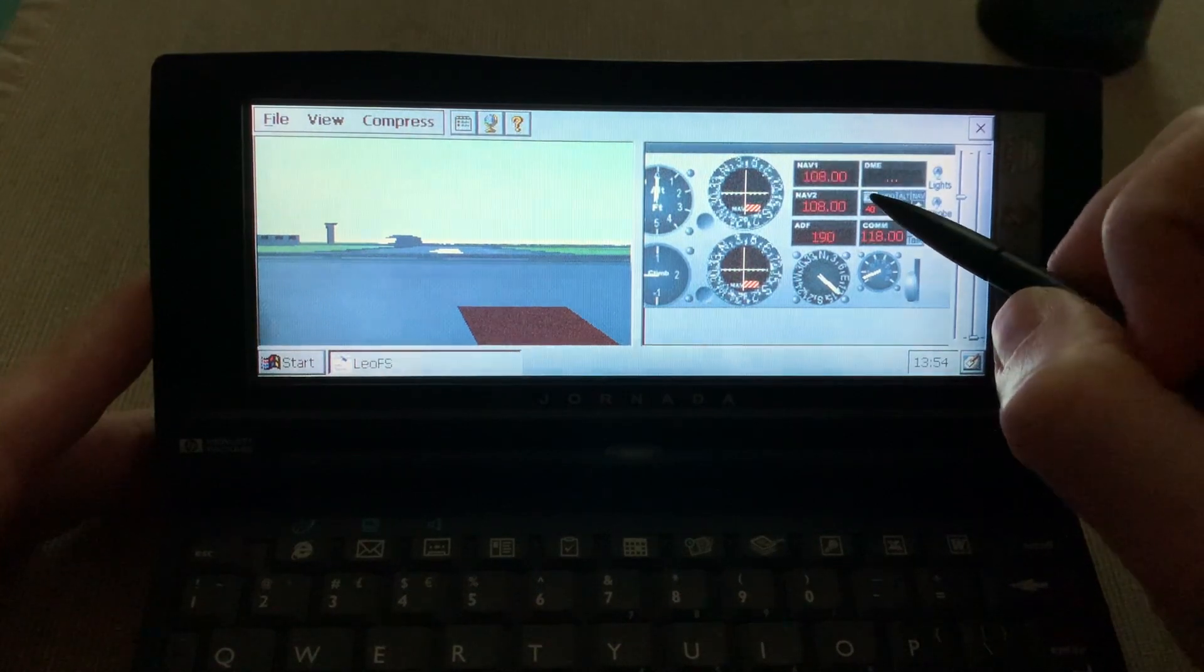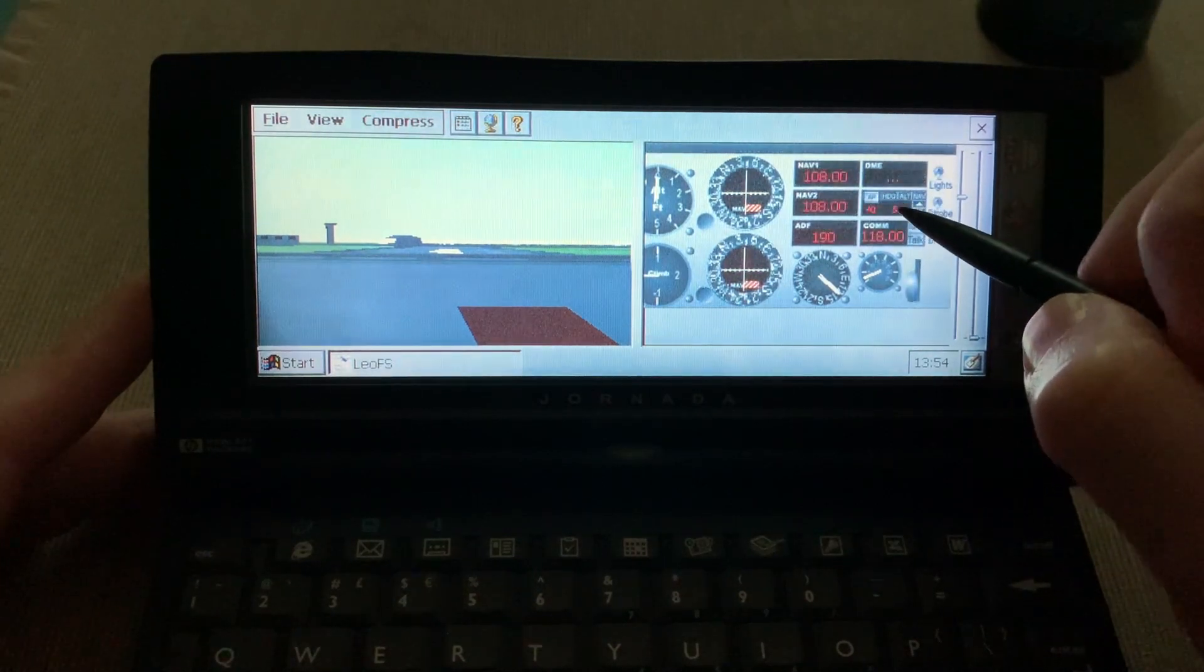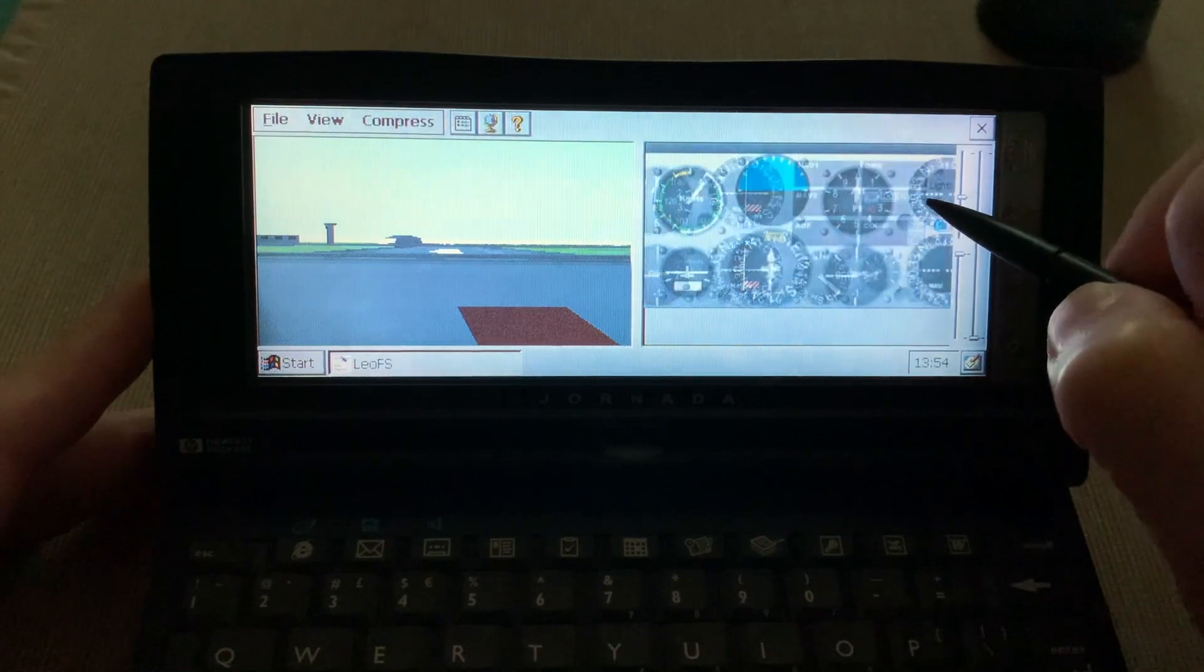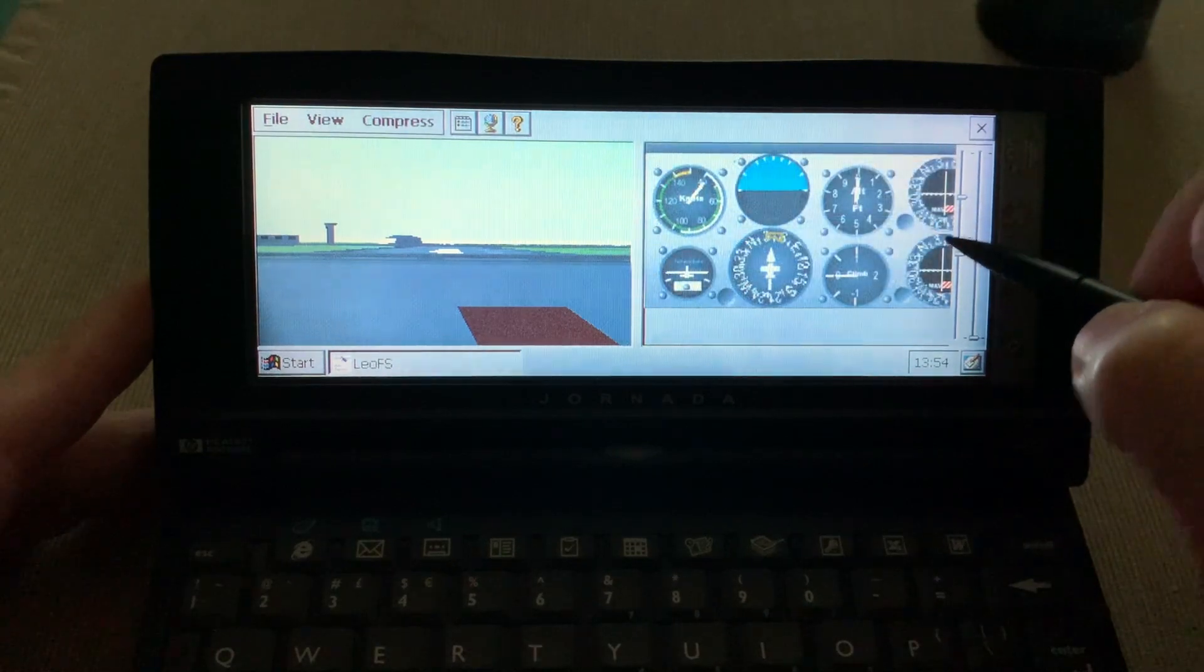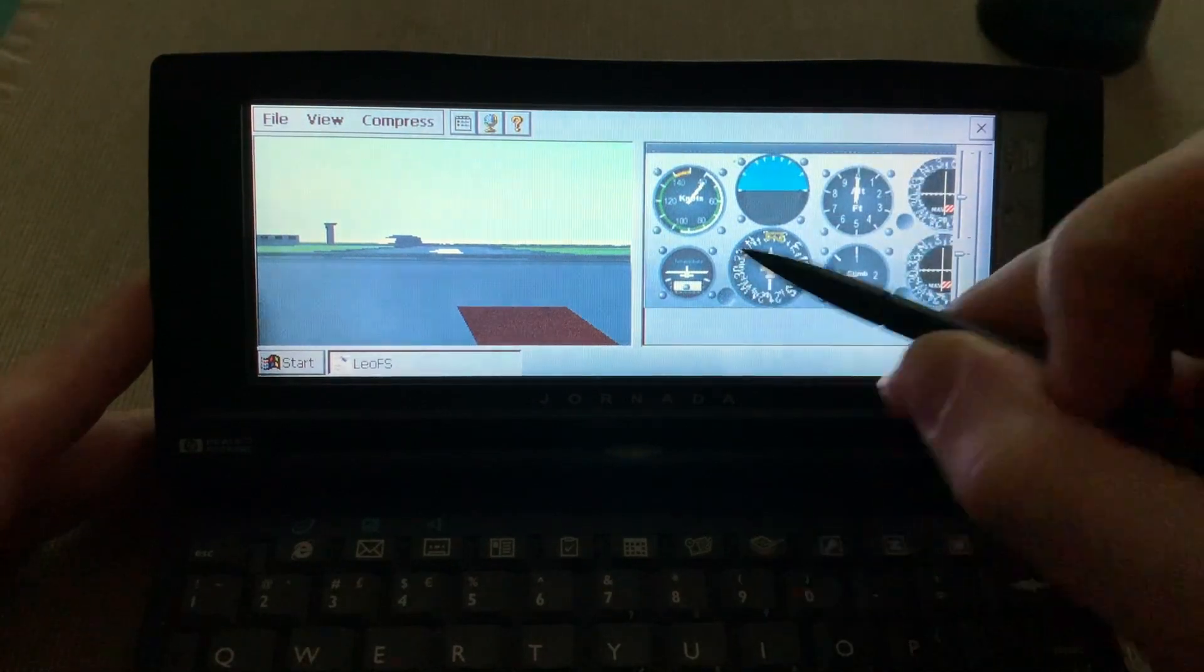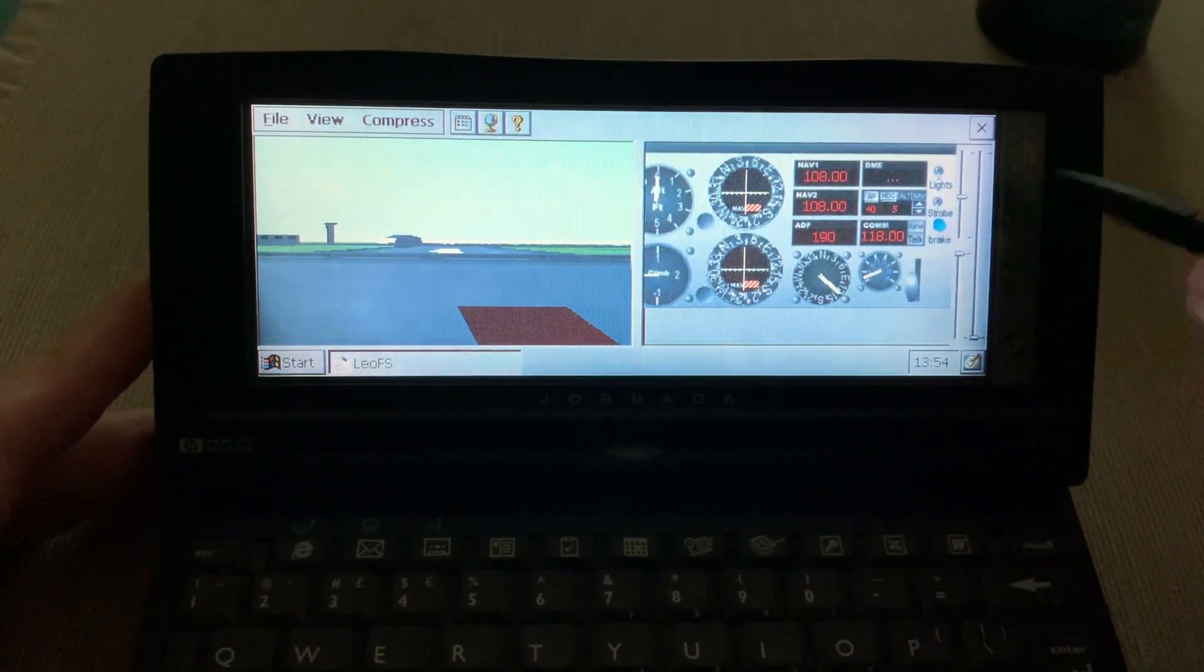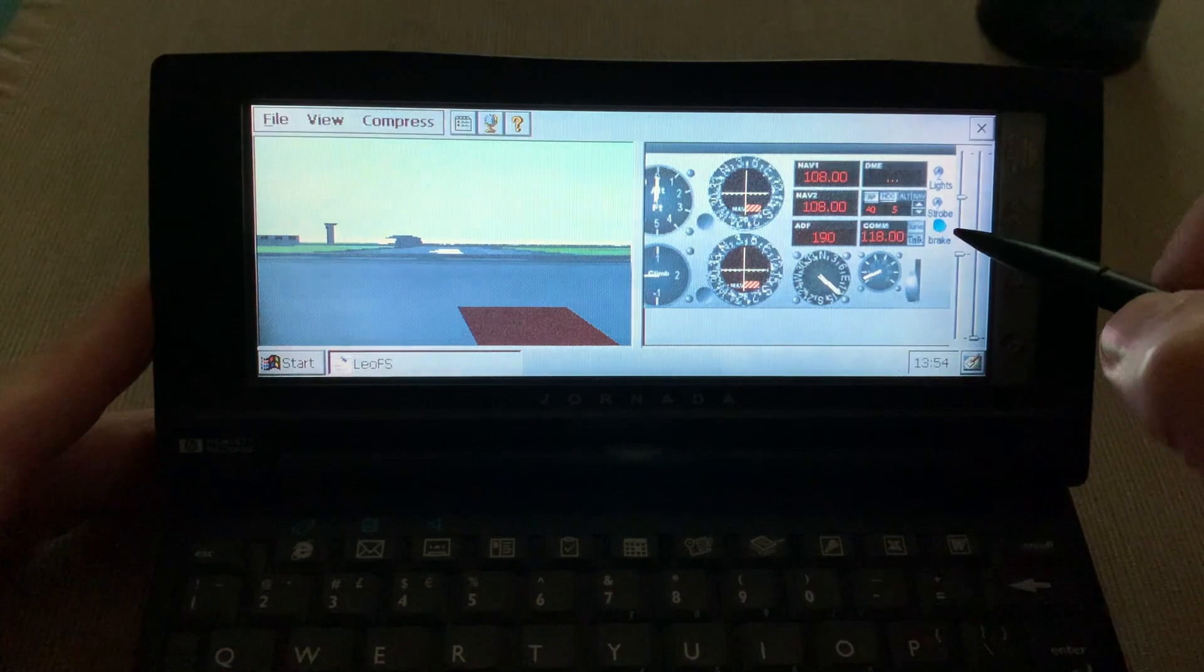You can turn it on and off, set up your heading, altitude. It's just really hard to tap on anything here.